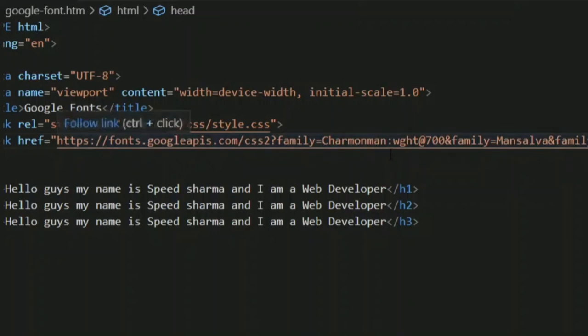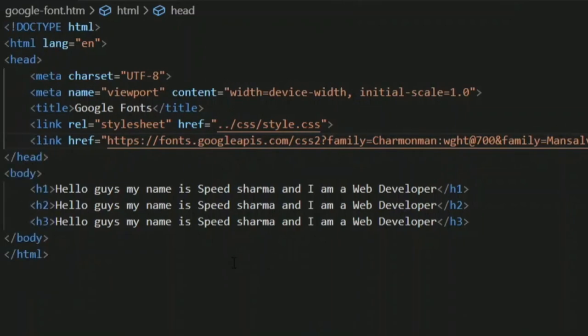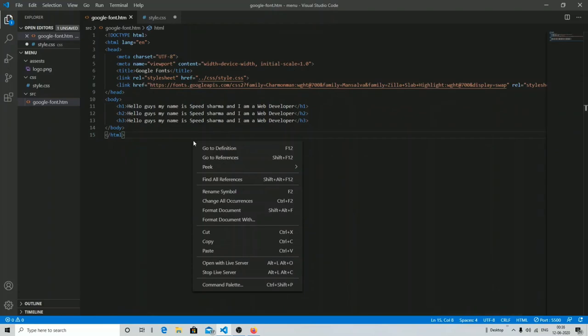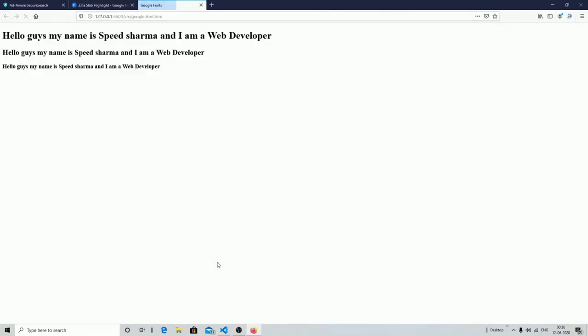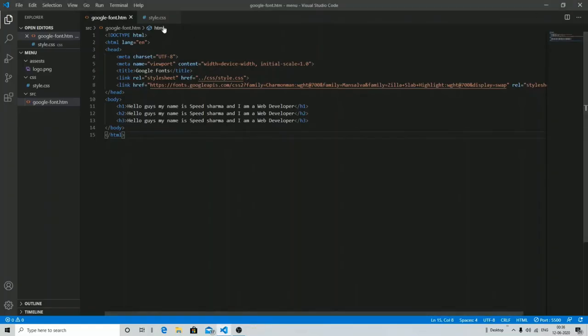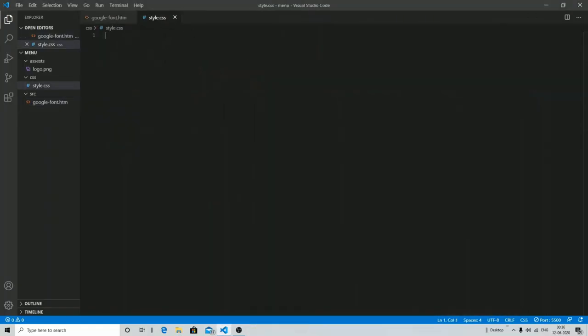Now I'm going to style these fonts on my h1, h2, and h3 tags. Let me show you the output first and then we'll move on to the styling part. You can see I have not styled it yet, so I'm just gonna style it.